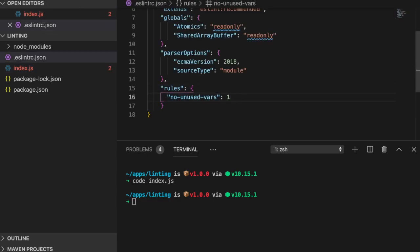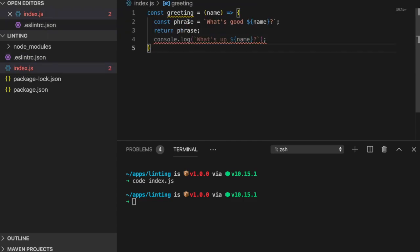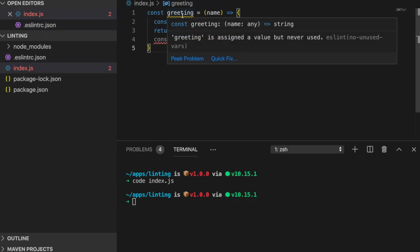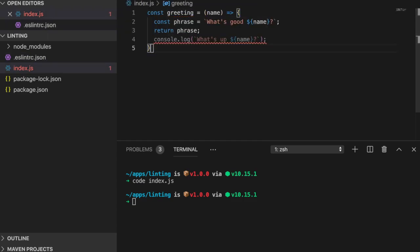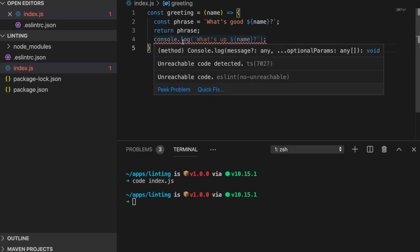The second error is no unreachable, which is an error that we should definitely address since this would perform unexpected logic. All we have to do in this case is move the code above the return statement.